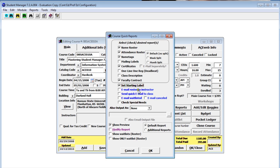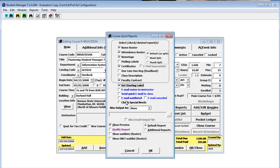We can also email rosters to an instructor and send a quick email to everyone in the class. We can also email the wait-listed students and print a list of all the special needs of students in the class for the instructor.